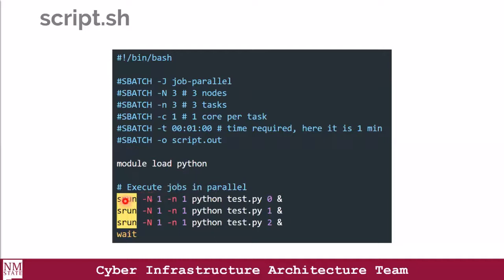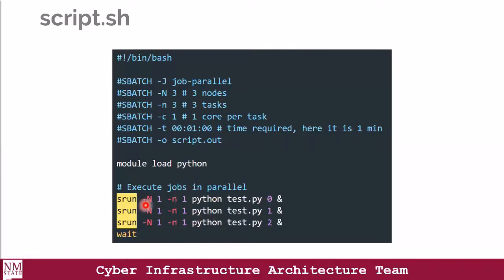In the execution command, we distribute resources by giving each srun one task on one node, as specified. The srun command takes the number of nodes, number of tasks, the Python command, the name of the script to run, and the required argument. In total we have three ntasks and three nodes, equal to the total number of ntasks and nodes specified.